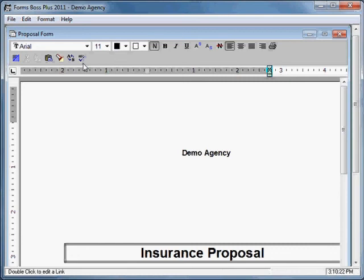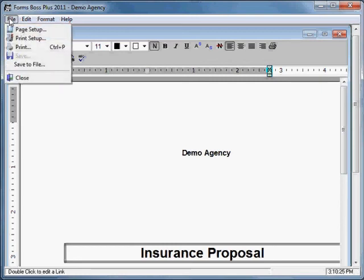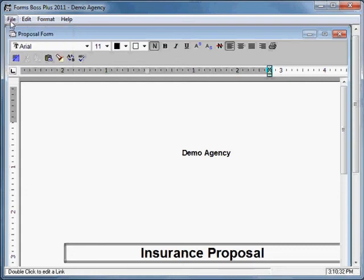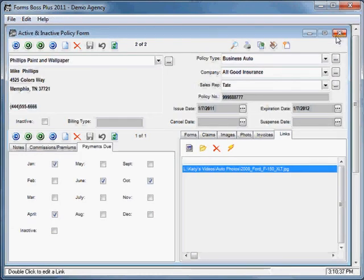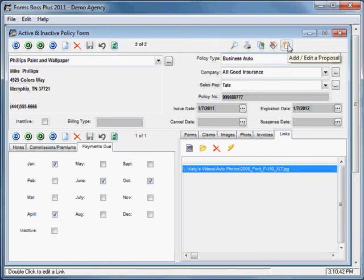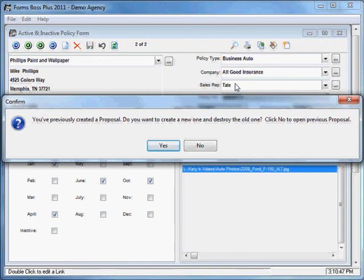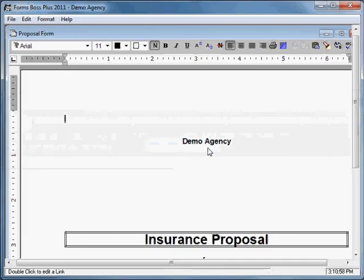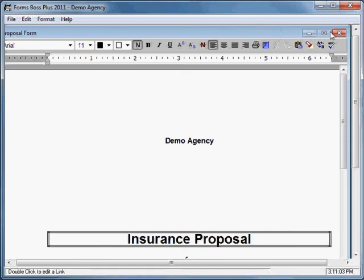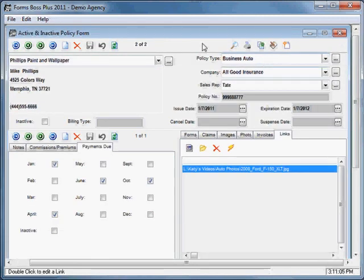If you wanted to save this proposal elsewhere on your computer you would go up here to file and get save to file and you could navigate and save it somewhere else on the computer if you needed to. If you wanted to access that proposal again you would just click on this button again. And it will ask you basically whether you want to create a new proposal or if you want to open the previous proposal. And so you can click no and open the previous proposal or you could click yes and create a brand new proposal. So that gives you an idea of what the policy form does and the proposals option within the policy form.